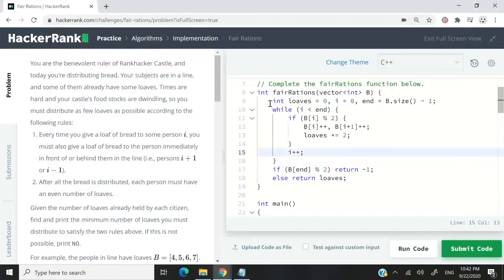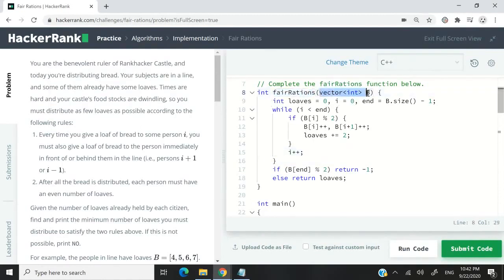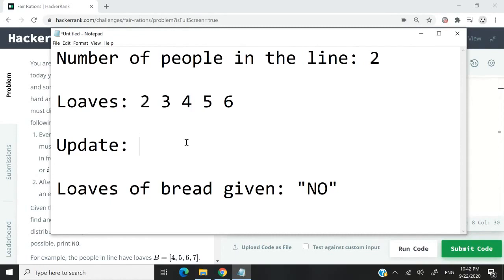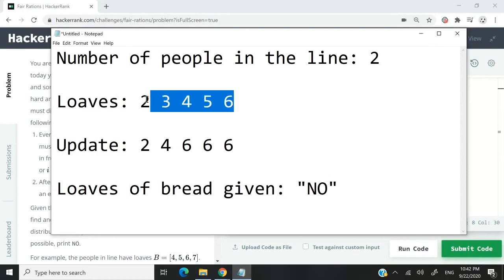So this here is a solution. It's called fairRations and it takes in a vector of integers that is called b. So b here would be something like this, or it could be like in my initial array. After our update, it became 2, 4, and then 6, 6, 6. I forgot to show you guys the sample input, but they have this same array here.